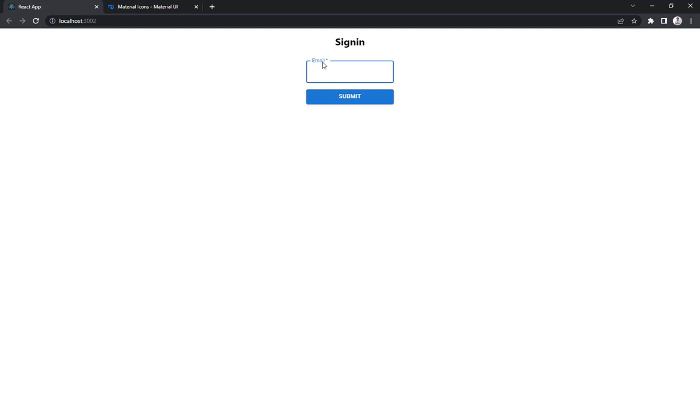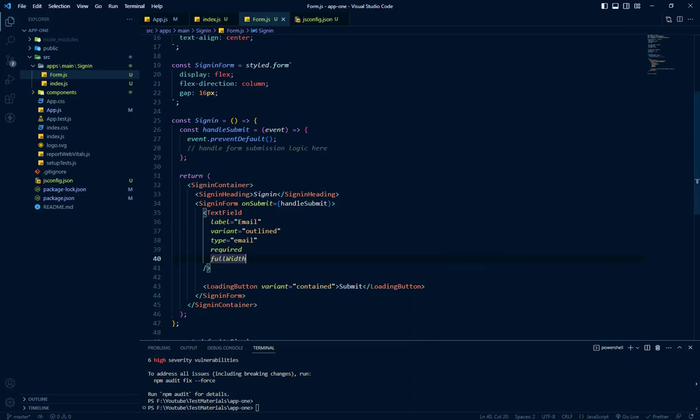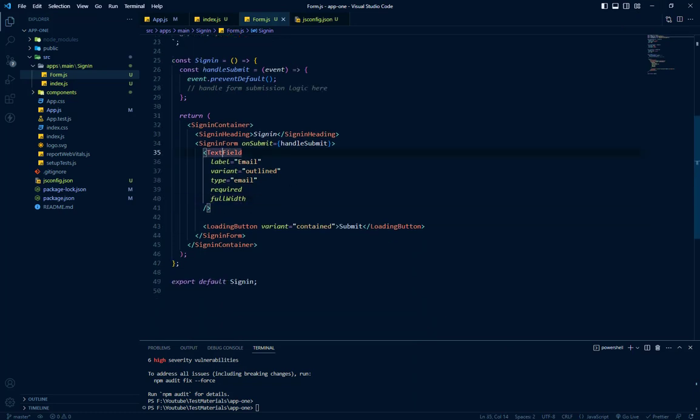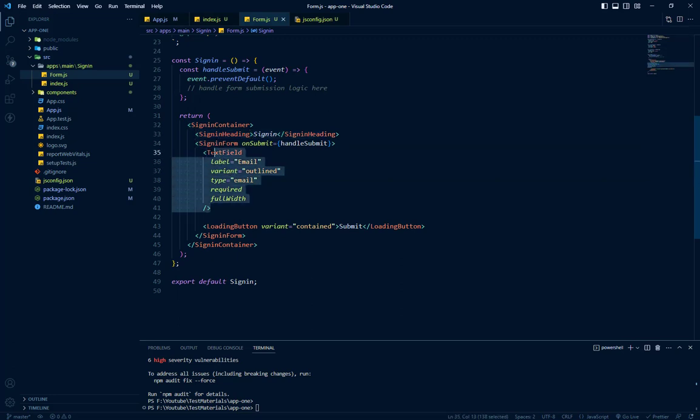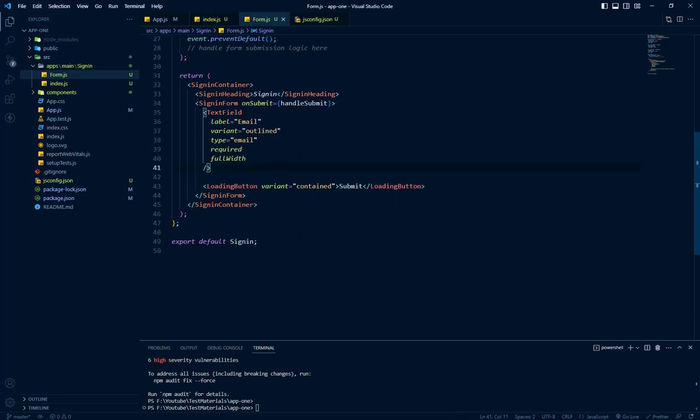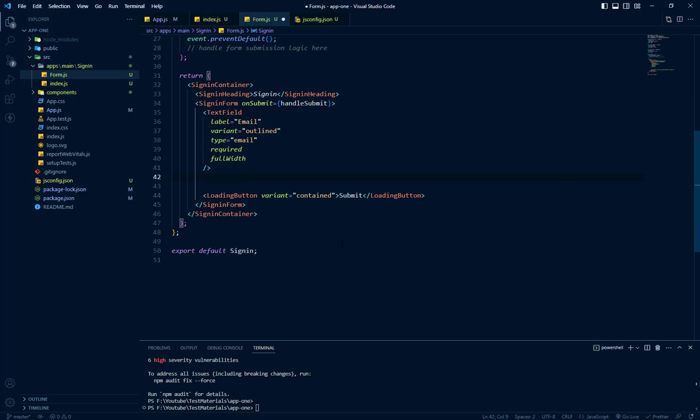We have the email and we will add the password now. So let's go to our code. In this form we have this simple label and we have the text field for email and we have the loading button. We have to add a password here. Let's add it.